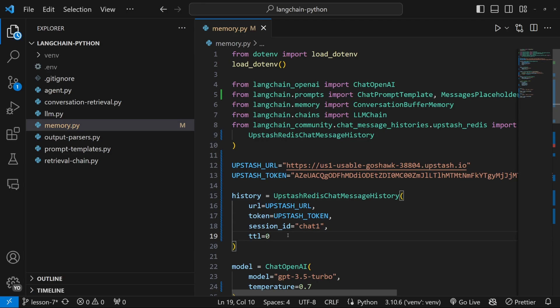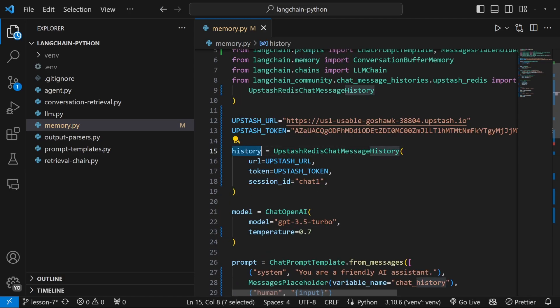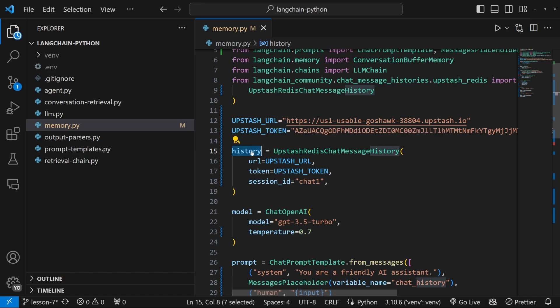And if you specify a value of zero, it simply means this conversation will never expire. Or if you specify a value of say 60, it means this conversation will expire after one minute or 60 seconds. I'll just leave this as zero. Or if you want to, you can just completely omit this entirely.